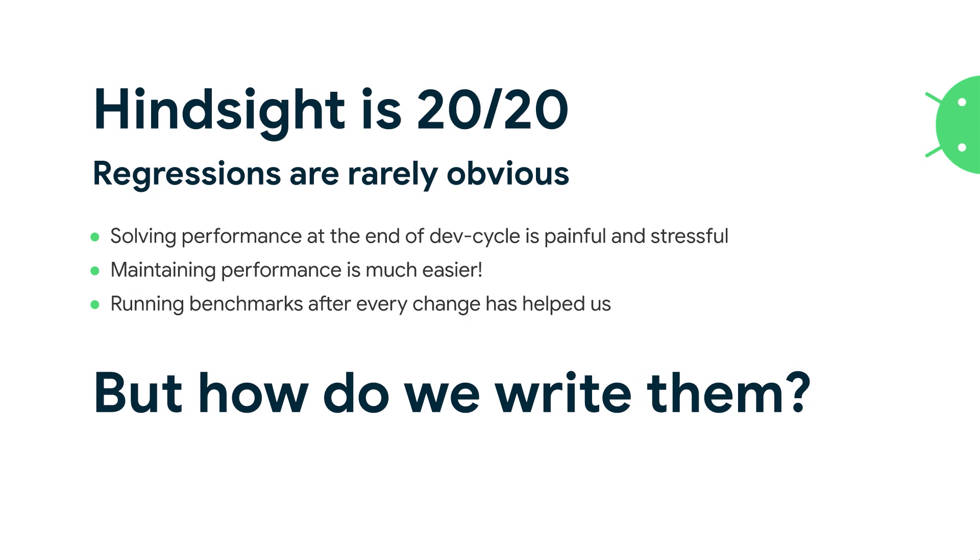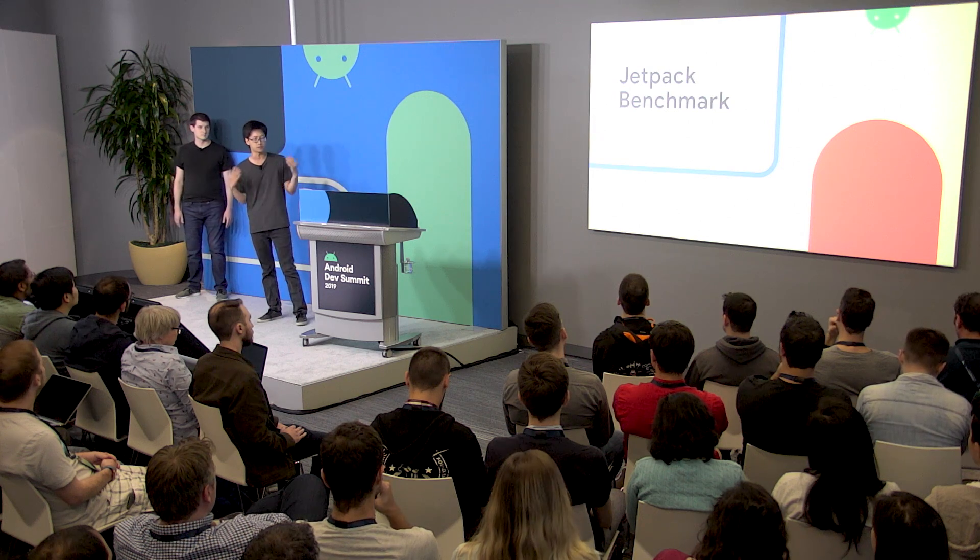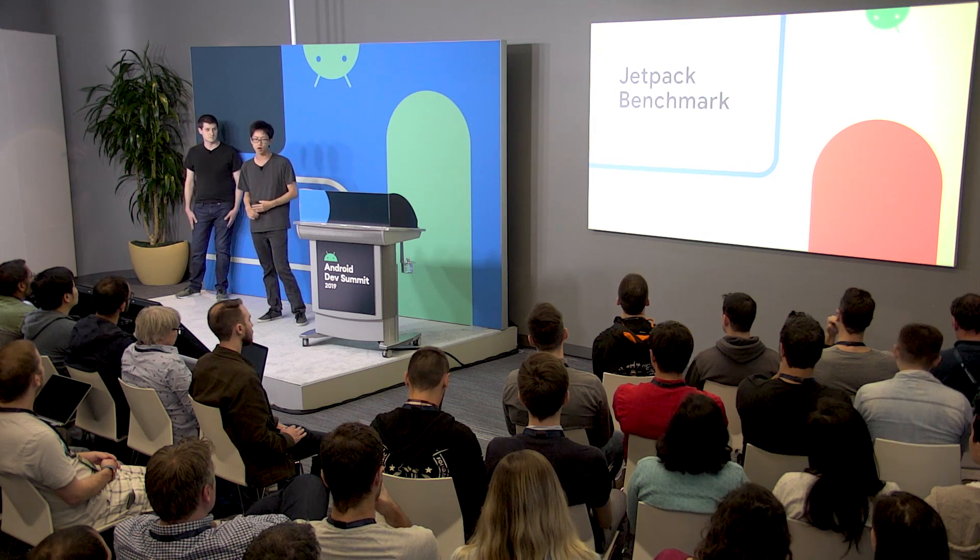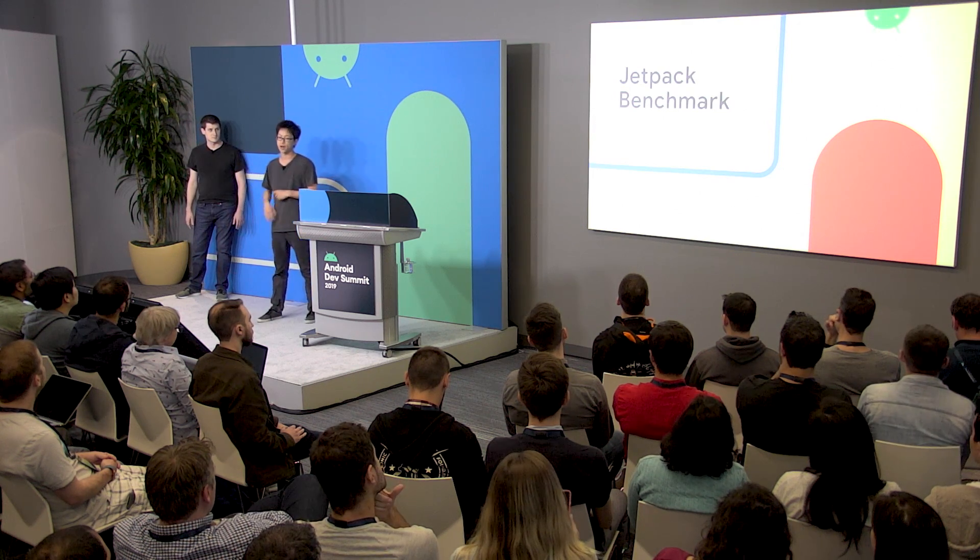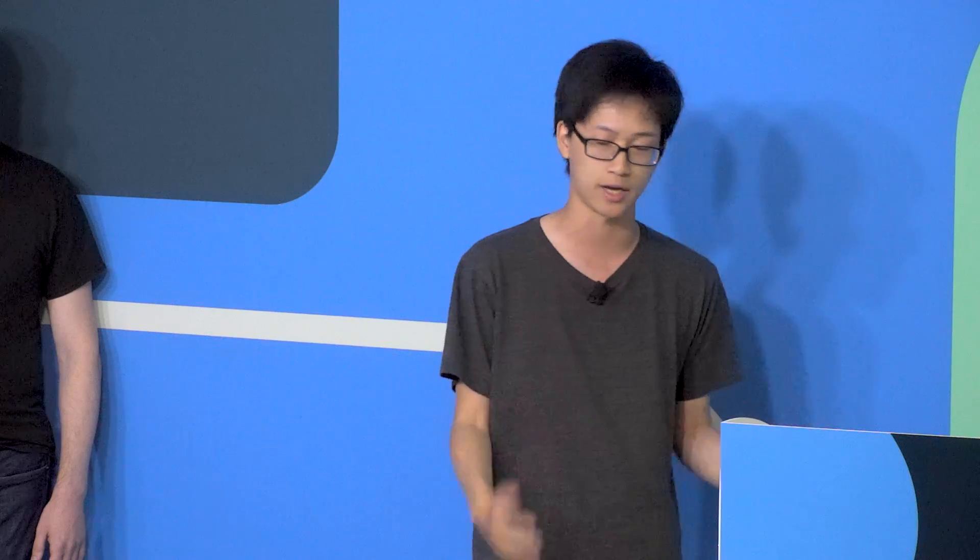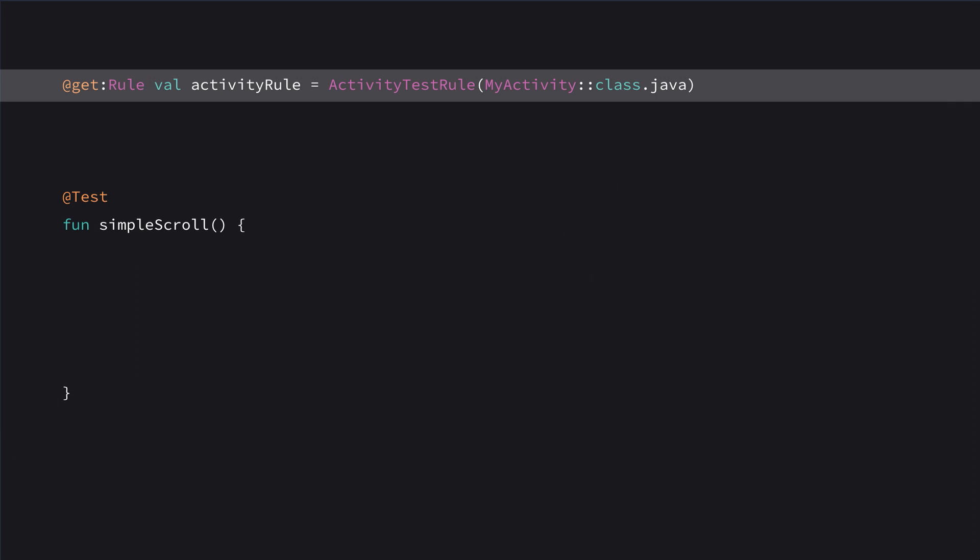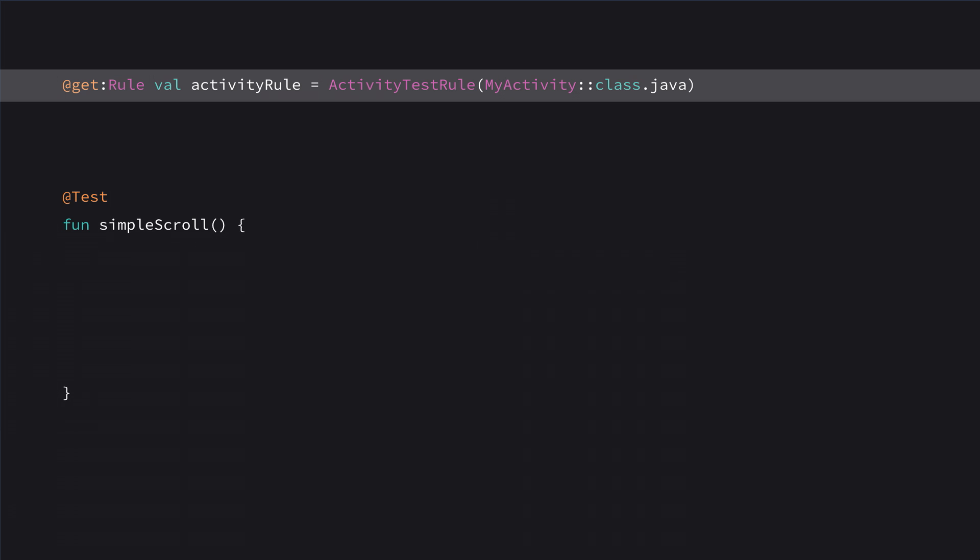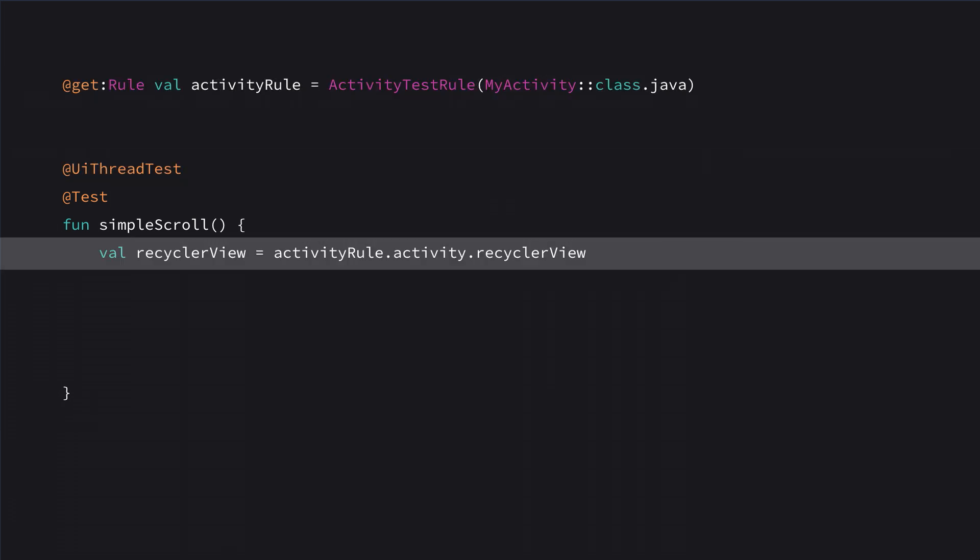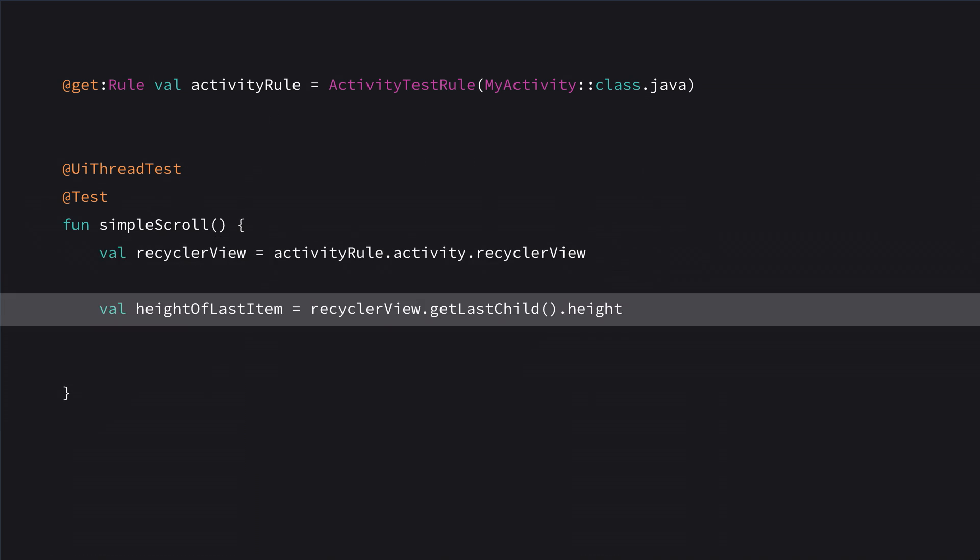So benchmarks are great, but how do we write them? Our solution is Jetpack Benchmark. We did a full deep talk about this at I.O., but I'm just going to do a very quick rundown here. Here's a simple Android instrumented test called Simple Scroll, a UI benchmark. We're going to use the activity test rule to launch an activity and handle activity lifecycle. It's going to be a UI test, so we run it on the UI thread. We get a handle to our RecyclerView, get the height of the last item, and then scroll by that amount.